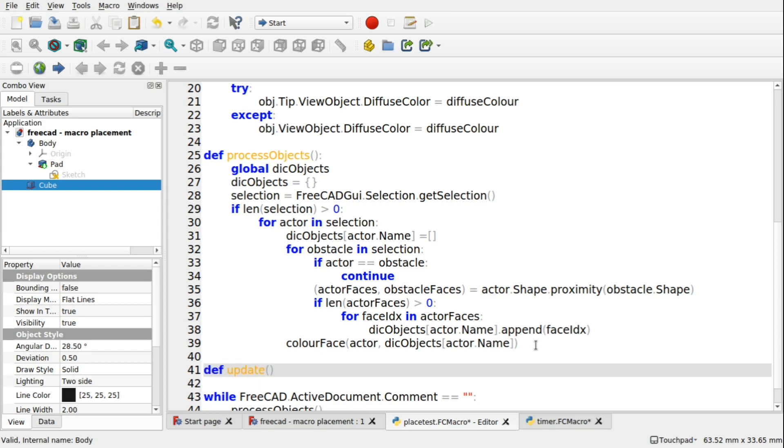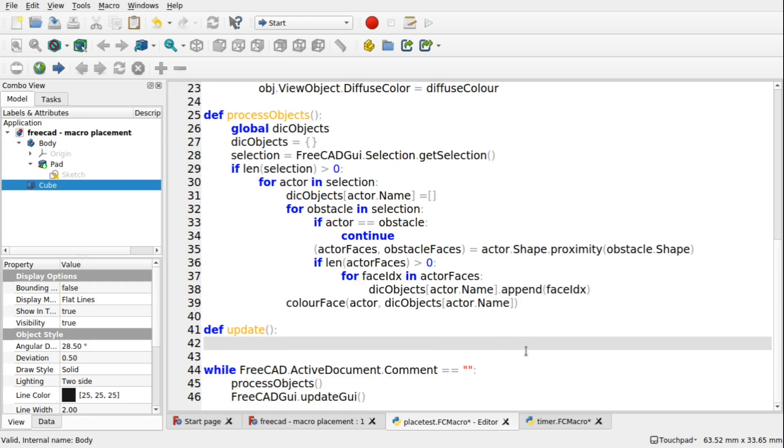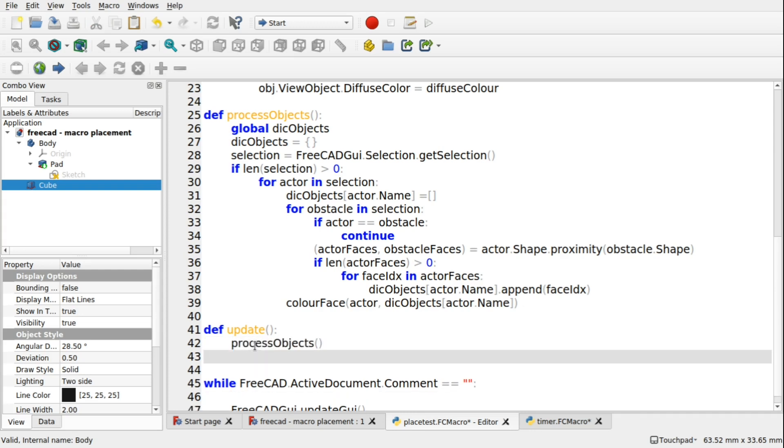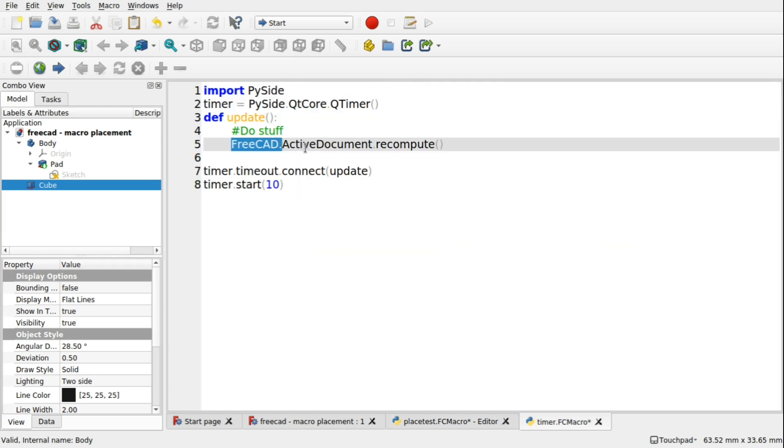But I always prefer to do this as a separate function. So def update, open and close the brackets, colon, and in here we'll run the process objects and also the FreeCAD.activeDocument.recompute.